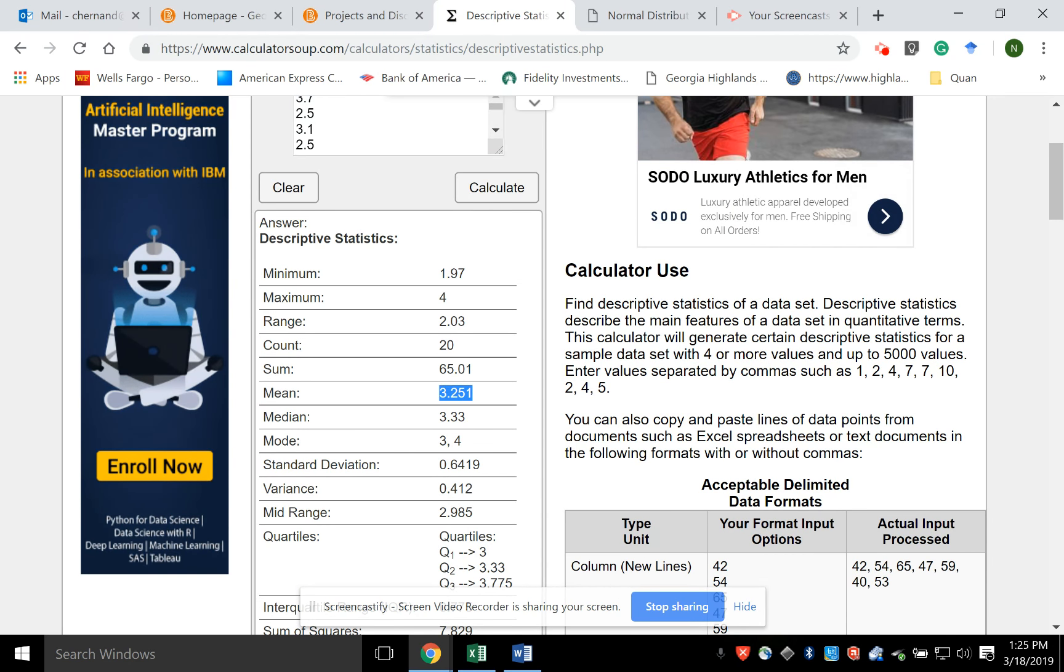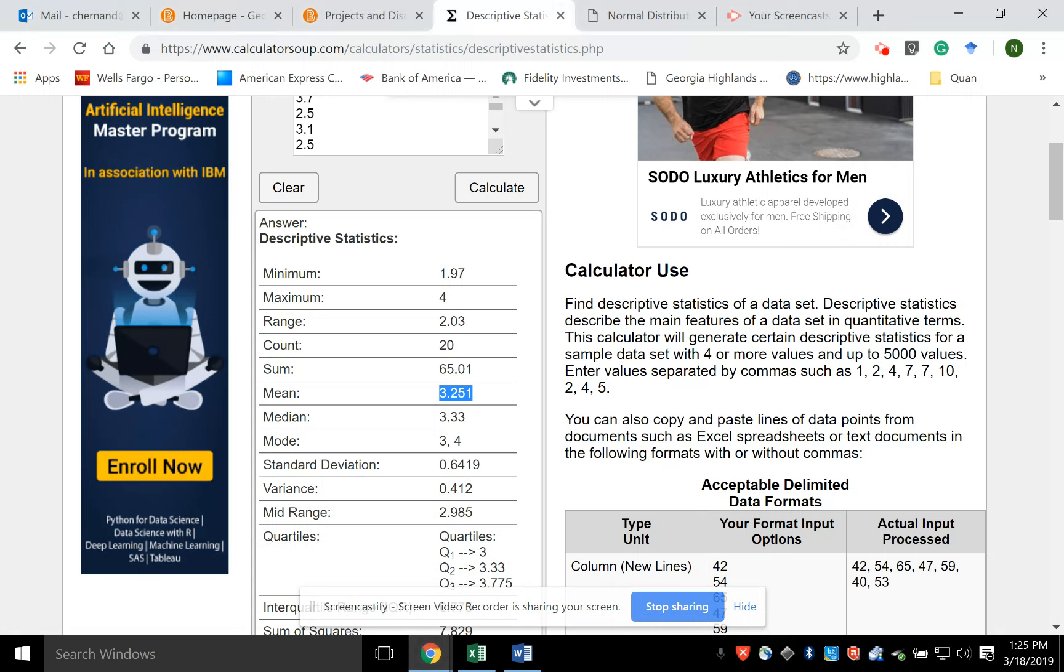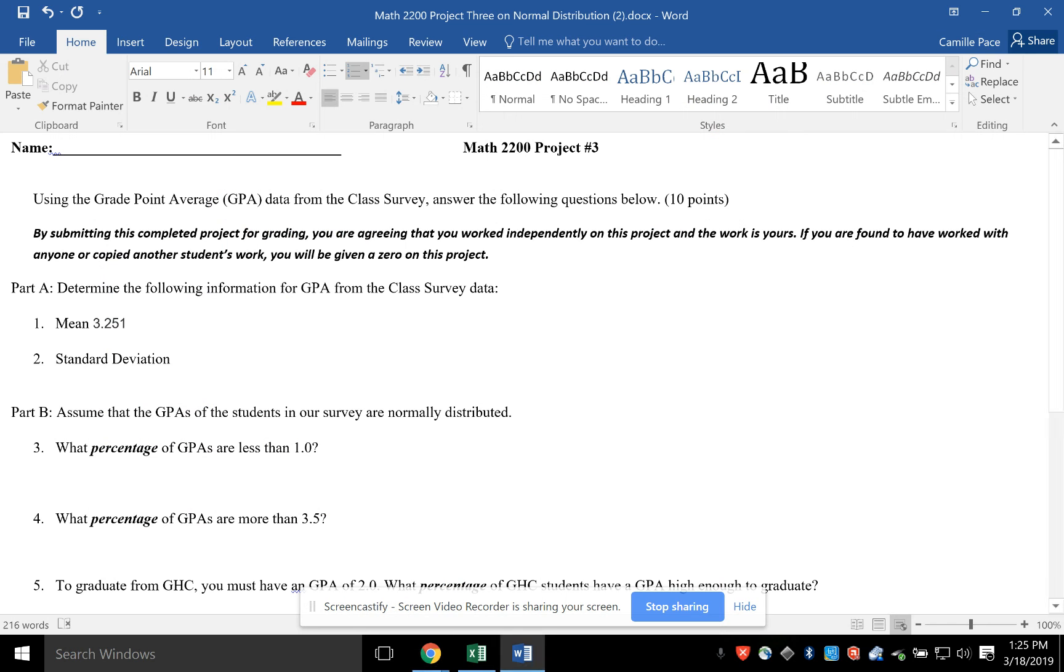And the wonderful thing here is it gives me the mean of 3.251. I'm going to copy that. I'm going to put it here on my sheet, and it gives me the standard deviation. If I go here, here's the standard deviation. So then I'm just going to put it here.